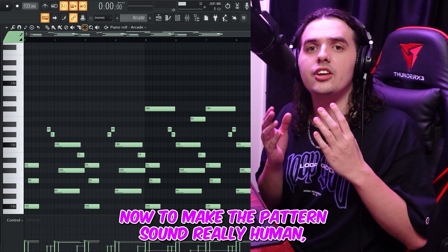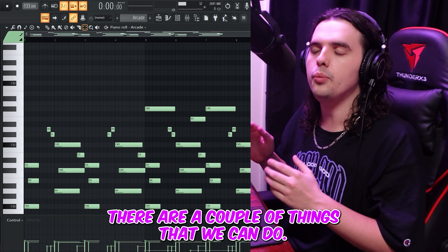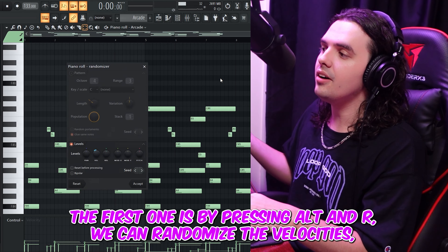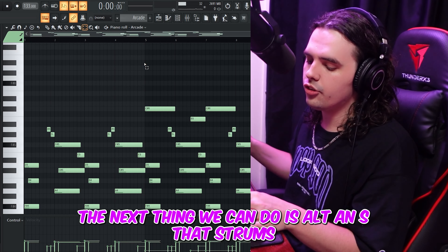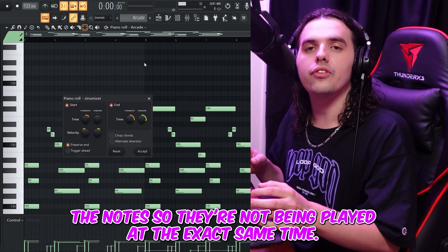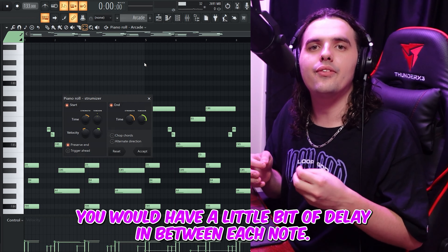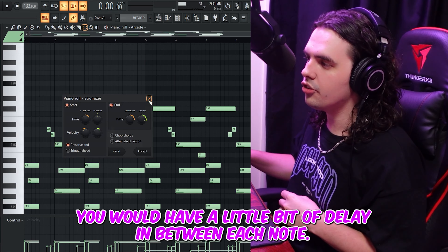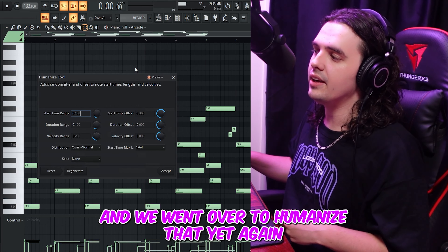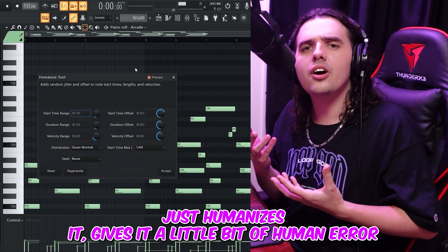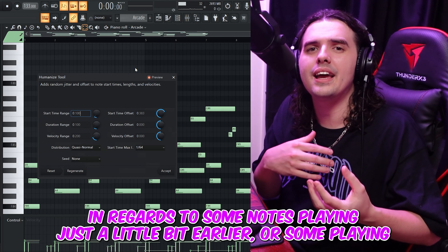To make the pattern sound really human — because that is one thing that Qbeats is really well known for — there are a couple of things we can do. The first is by pressing Alt and R, we can randomize the velocities, which makes some notes loud and some quiet. The next thing is Alt and S, which strums the notes so they're not being played at the exact same time, because if you were to play a piano, you would have a little bit of delay between each note. Lastly, we go to Tools and then Humanize.